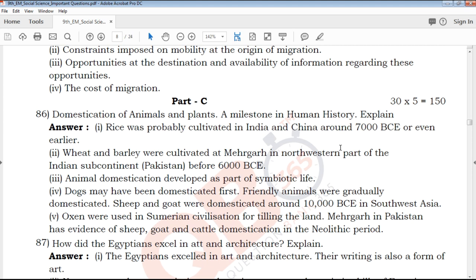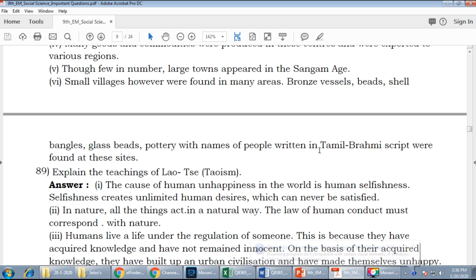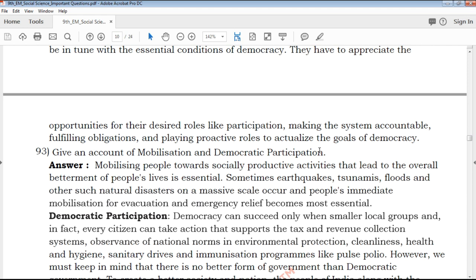Next we will see Part C, 35 marks questions with clear explanation and clear solutions. These are prepared by highly experienced and qualified teachers, step-wise and point-wise, so you can follow the same point-wise format.